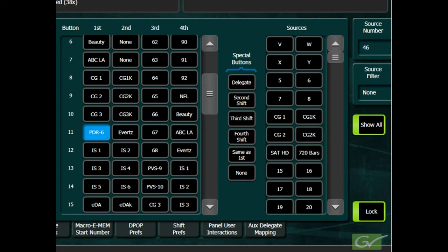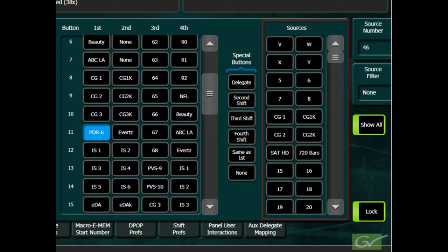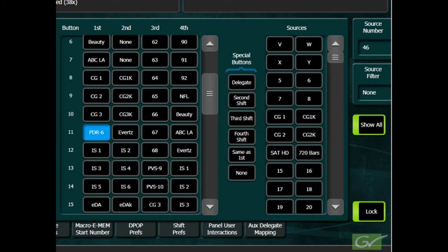Sources can also be removed from the panel by using the None assignment. This enables sources to be unassigned from buttons if not required for a particular production. The sources on the right-hand side of the menu typically show the engineering names for the sources. The engineering names, however, can be overridden in the Source Patch menu and reordered if required. Source Patch is covered later in this tutorial.